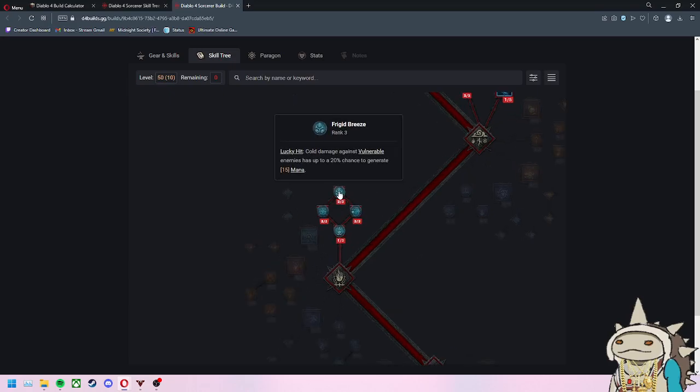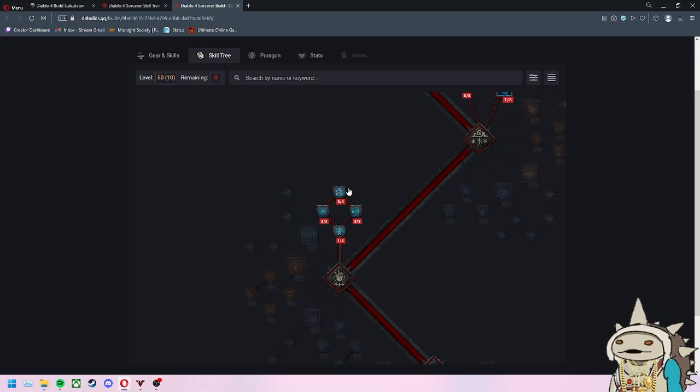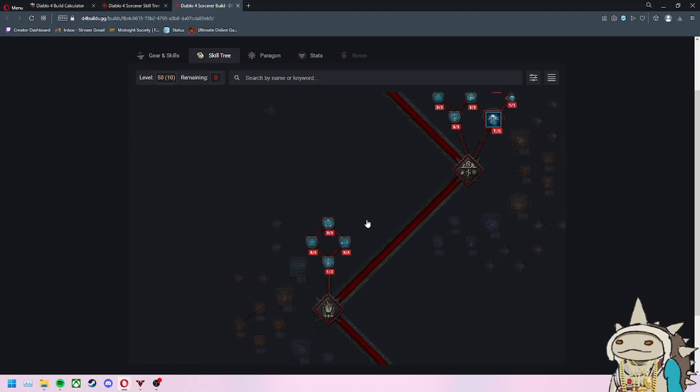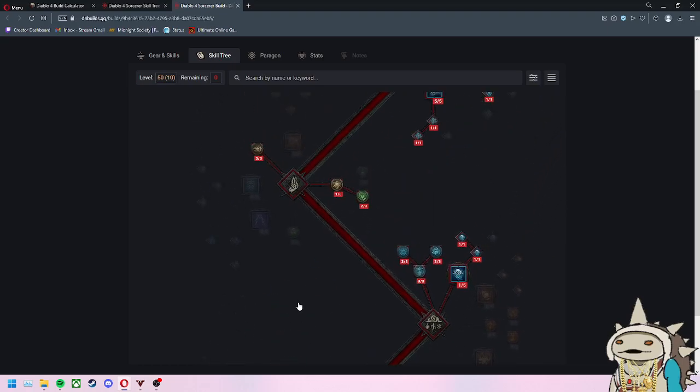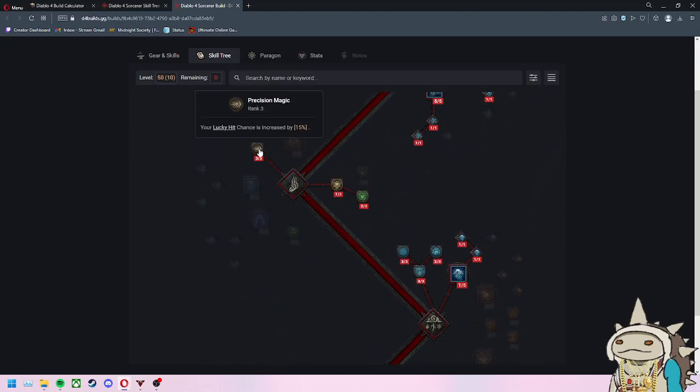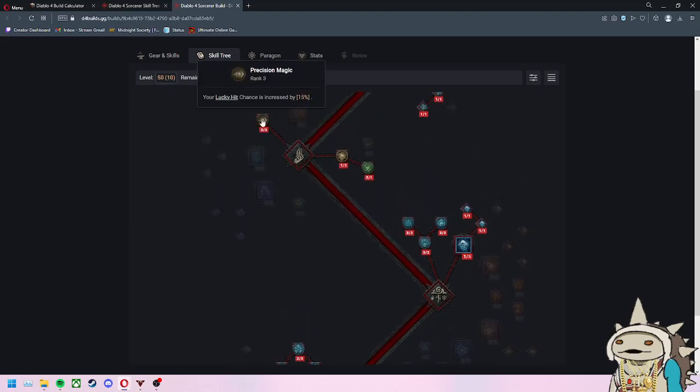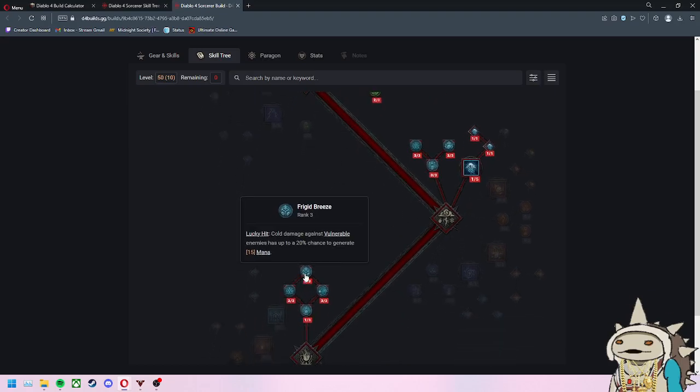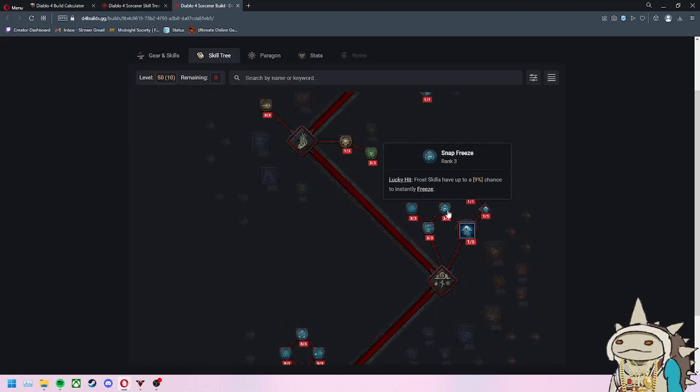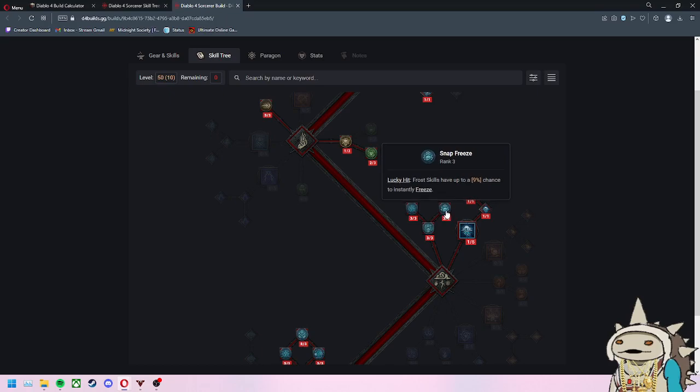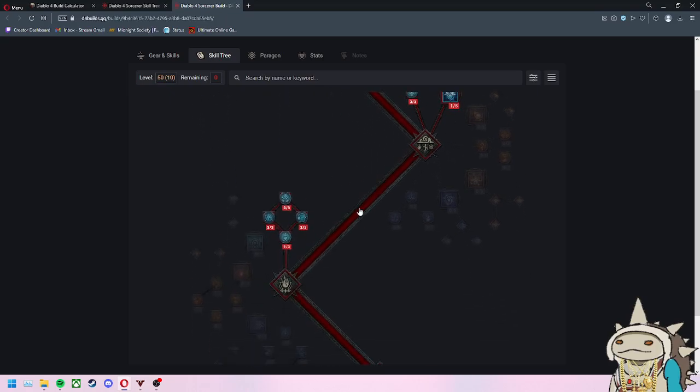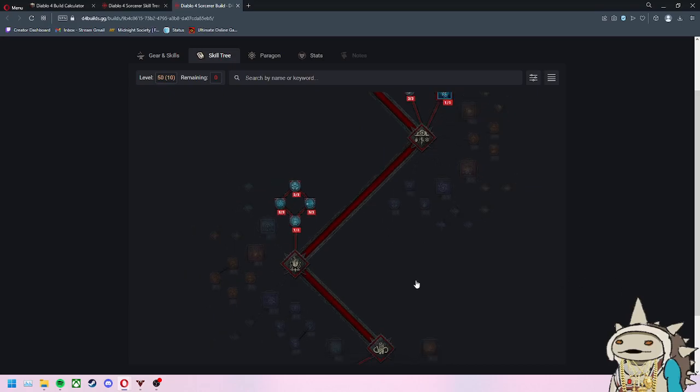Before I get sidetracked, the last thing here is another proc for Lucky Hit. This is great because now your Lucky Hit has two abilities it can proc. Cold damage against vulnerable enemies has up to a 20% chance to generate 15 mana. Now you're creating more ways to generate mana for your character. I don't think you need to wait to get the increased Lucky Hit chance passive before this one. I think Snap Freeze is well enough by itself because you have a 9% chance to instantly freeze. It just makes it more valuable later in your build.